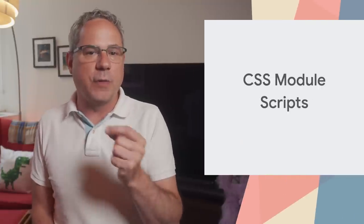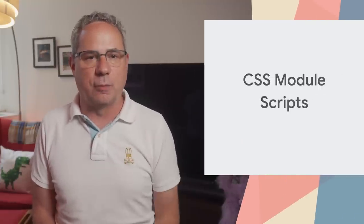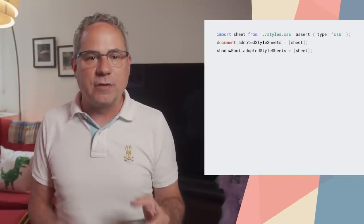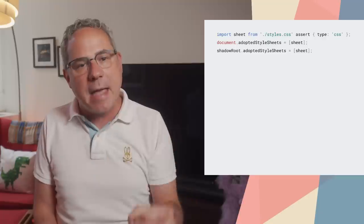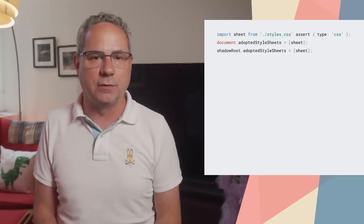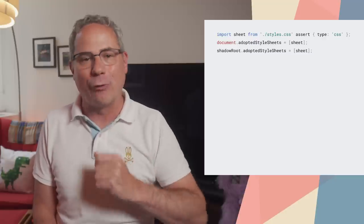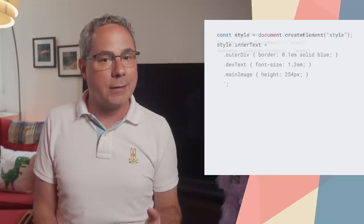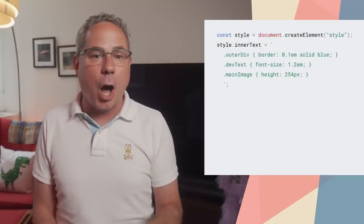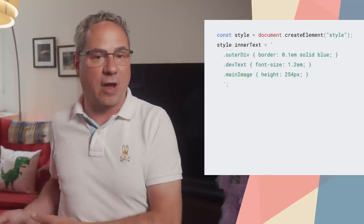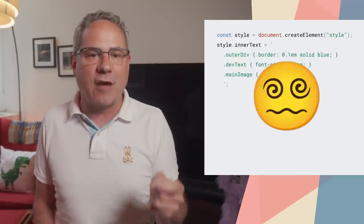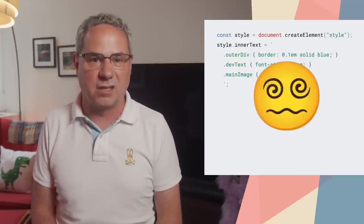You can now load CSS stylesheets with import statements, just like JavaScript modules. The stylesheets can then be applied to the document or shadow routes in the same manner as constructible stylesheets. The new CSS module scripts feature is great for custom elements, and unlike other ways of applying CSS from JavaScript,